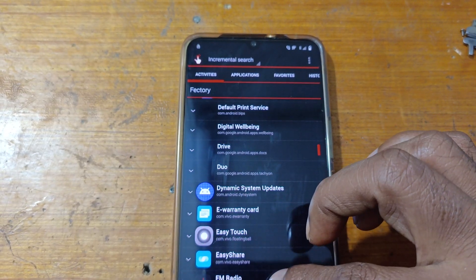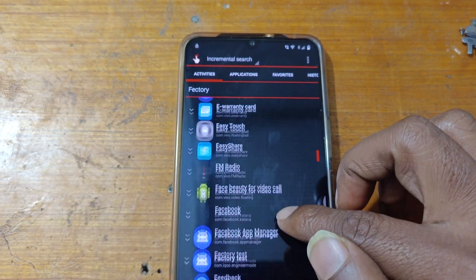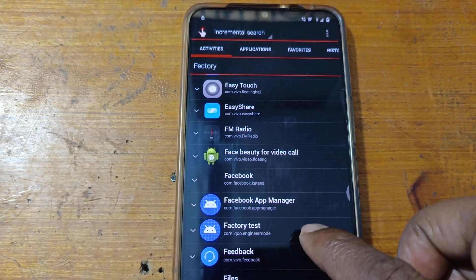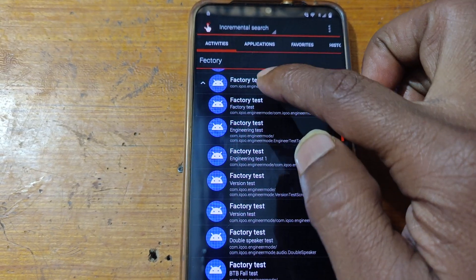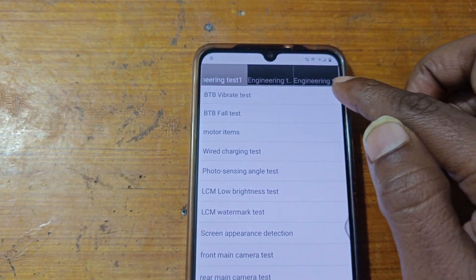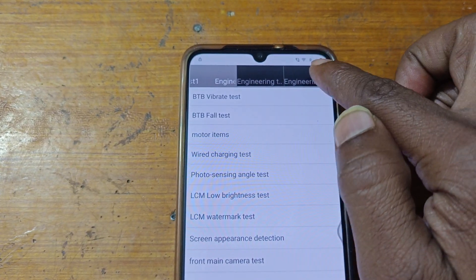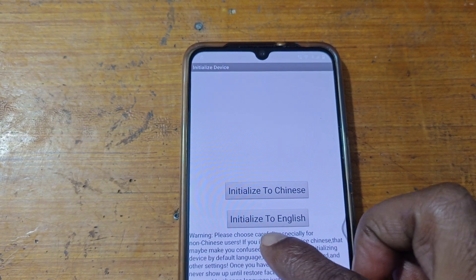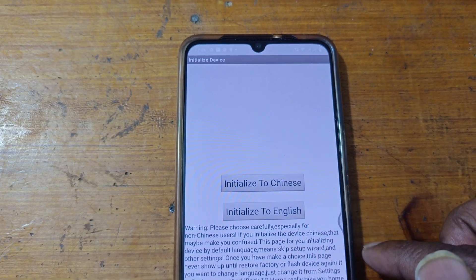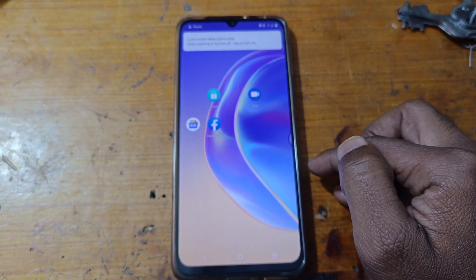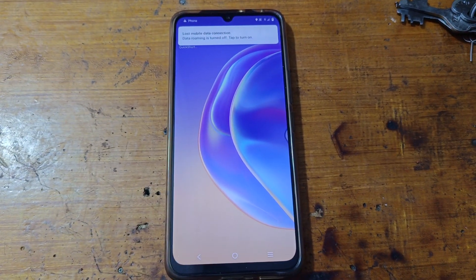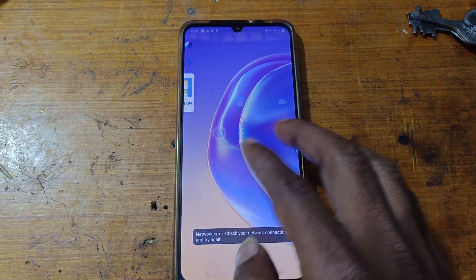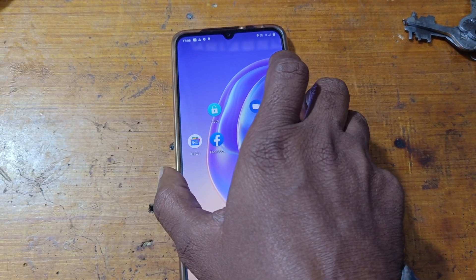Scroll down and yes, here is factory test. Simply tap on it and type 1-1-2-3. Tap here, now try, and here the third number option — tap and you will see back to home. Now tap on it and select English. As you can see, we have successfully bypassed Google account lock from the Vivo V21e 5G mobile.